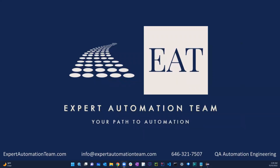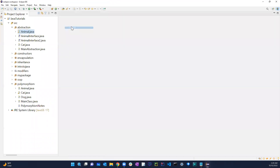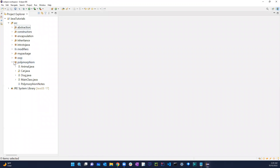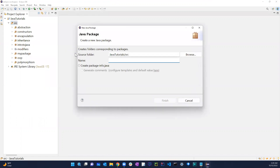Welcome back guys. In this video we're going to be talking about inner class, also known as nested class. Let's just get on this and close out all these things, create a new package, and let's call it inner class.